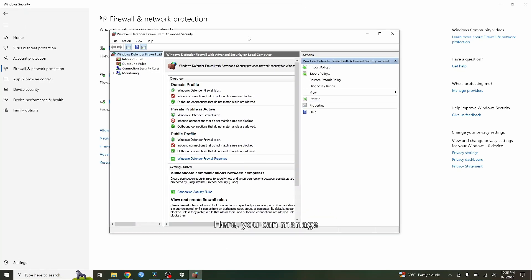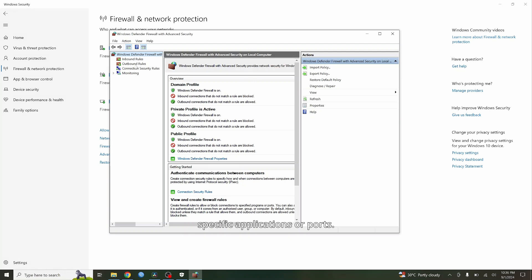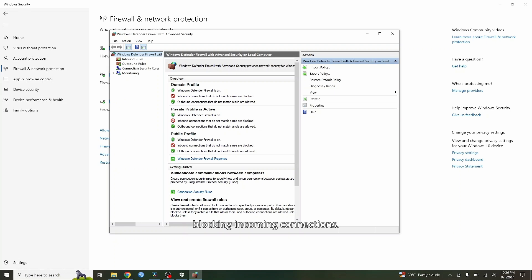Here, you can manage inbound and outbound rules as well as create custom rules for specific applications or ports. Now, let's start by blocking incoming connections.